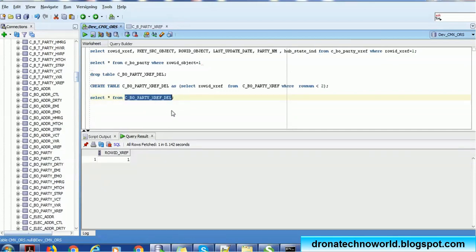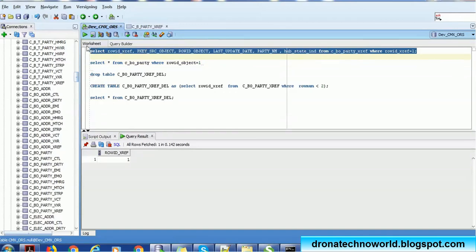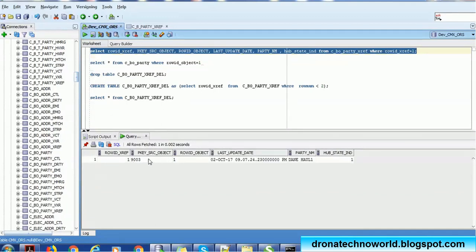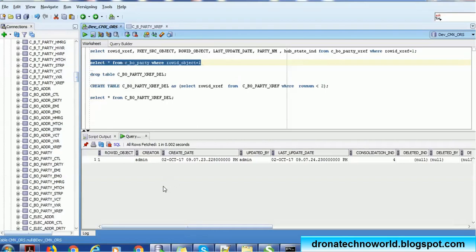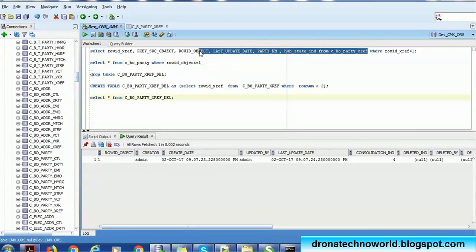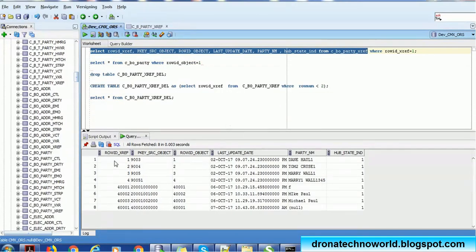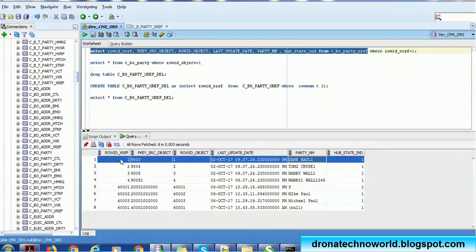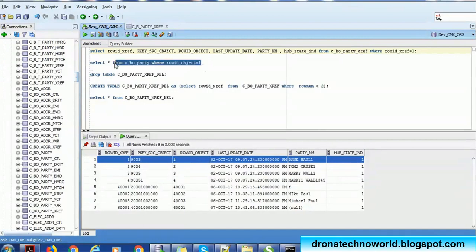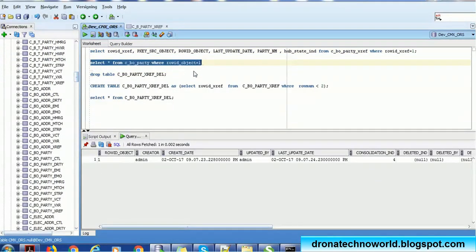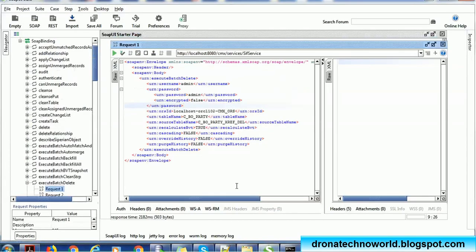As mentioned earlier, at least we need the Row ID XREF column with the corresponding value, or we should have the PK source and Row ID system columns to achieve the deletion. Now that there is data in the delete table, let's check the base object. First in the XREF, what is the Row ID XREF 1 corresponding to — we can see the PK source is 9003 and Row ID object is 1. The record in the base object has the party name something like 'den-heu-l1'.